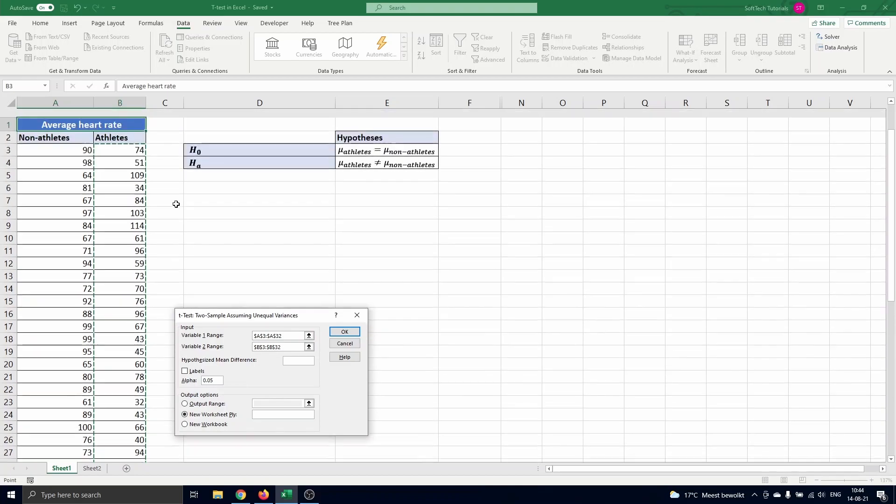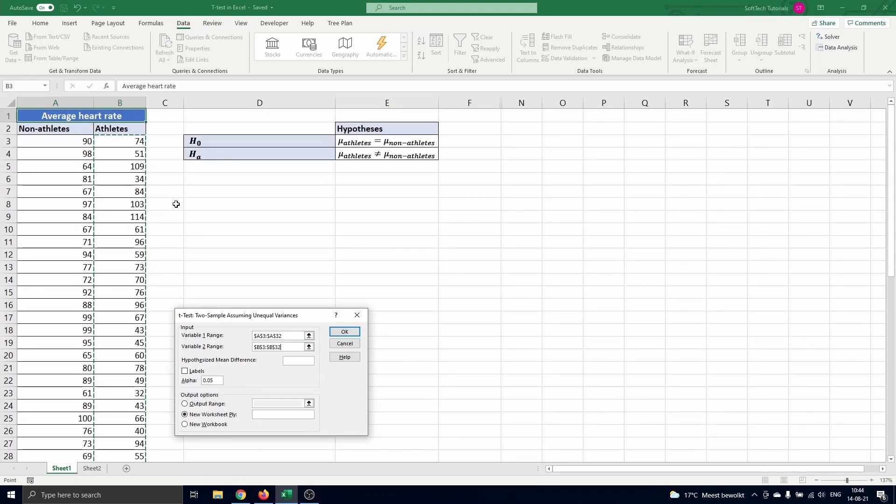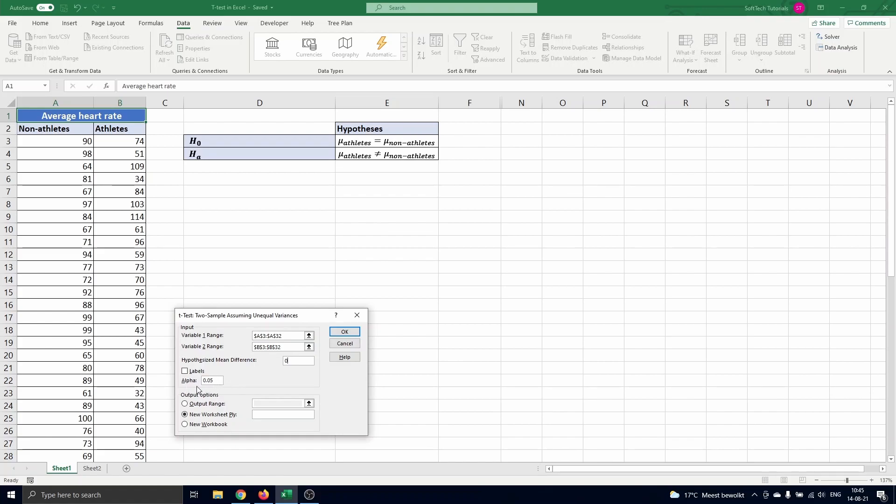We are testing if the means of both populations are equal which is the same as saying that the mean difference is zero. So we fill in zero as hypothesized mean difference. We did not include the labels in the variable ranges so we keep this box unchecked. And we have to enter the level of confidence for our test.